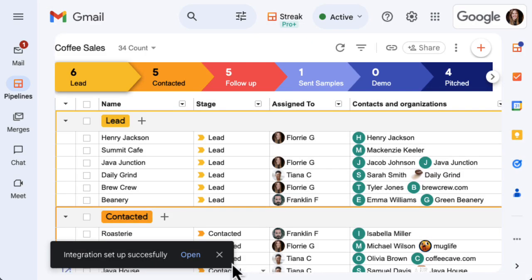You'll see a notification in the bottom left corner of your Gmail window confirming that your automation has been set up successfully.